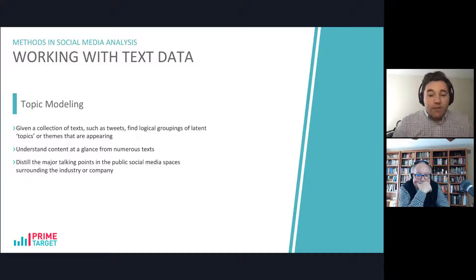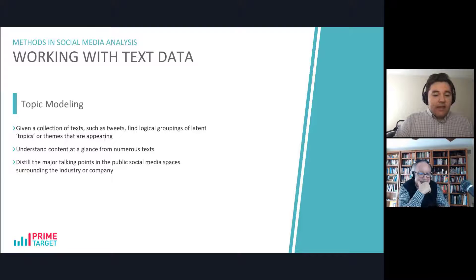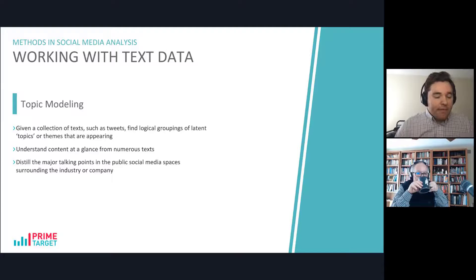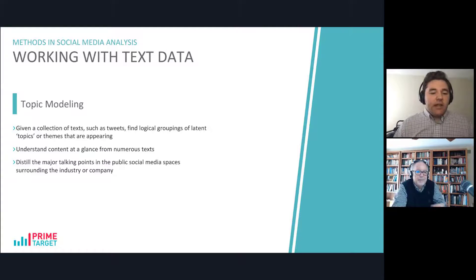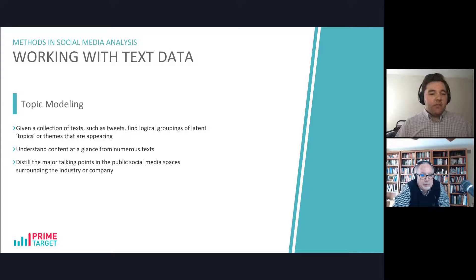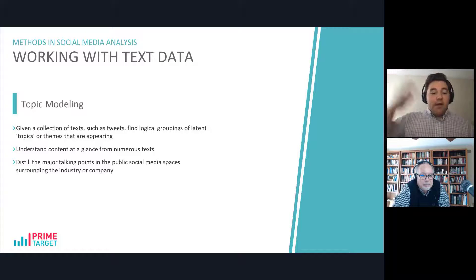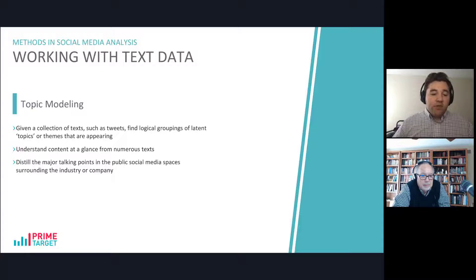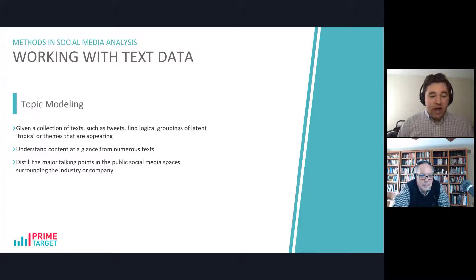Moving on to the next text data method — this is topic modeling, which is whenever we're given a collection of text, such as tweets, we find logical groupings of latent topics or themes that are appearing among many texts. It helps us understand content at a glance from numerous texts and helps us summarize the information inside of them. Really what it helps us do is distill the major talking points in the public social media spaces surrounding your industry or your company.